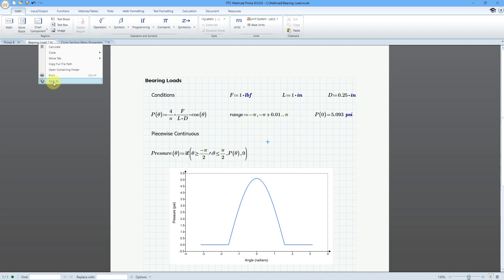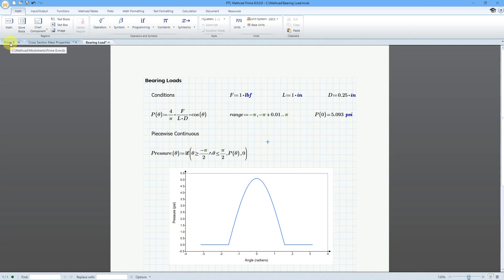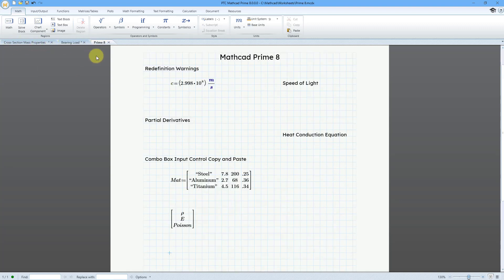And with the tabs, you can also drag them around. So for example, if I want to drag this tab over to the end, I can do that. Here I'll grab this other tab and move it to the other side.